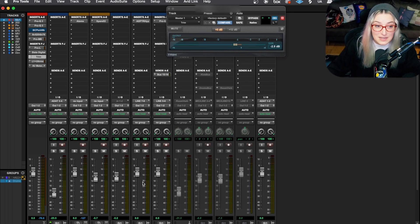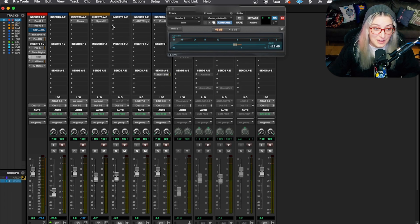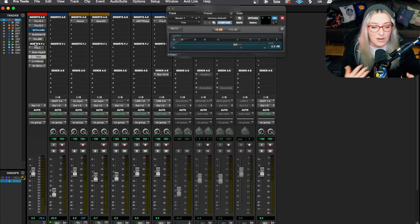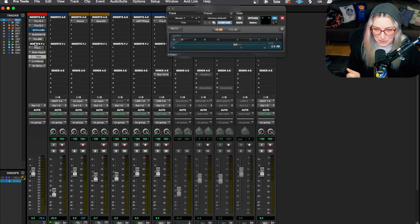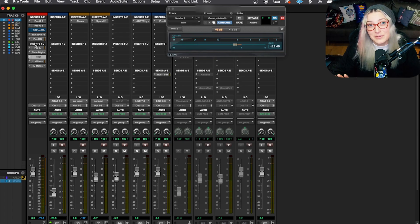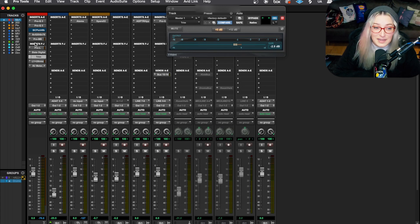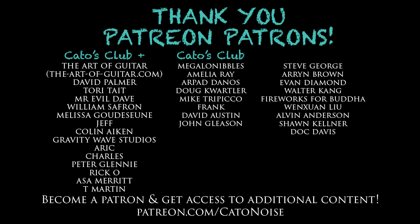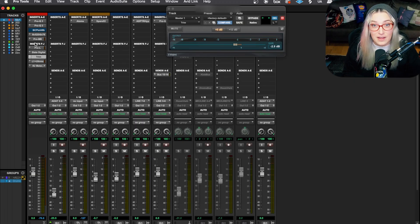The key idea is that all the plugins on the master fader are actually post-fader, which is different than what we learn with all our other tracks in Pro Tools. I hope someone finds this useful. Let me know what you think in the comments below — like, comment, subscribe, hit the notification bell. I do have a Patreon at patreon.com/katonoise, and we have additional content and a Discord server with an audio engineering book club.